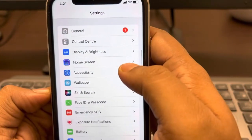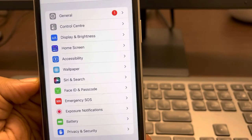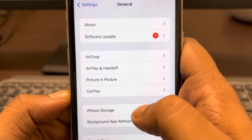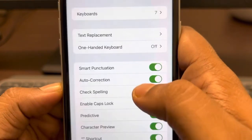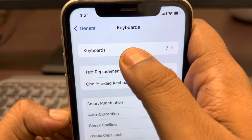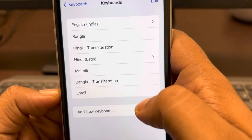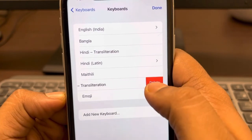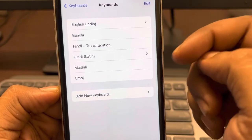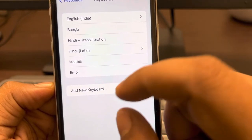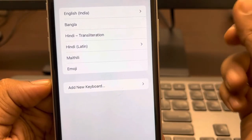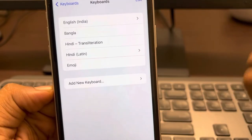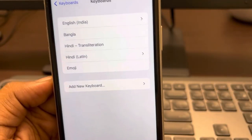If that doesn't work, here's a third method: if you have any third-party keyboard installed, try removing it. Go to Settings > General > Keyboard, then tap on 'Keyboards'. If you have any third-party keyboards listed — for example, Gboard from Google, which many people install — swipe right and delete that keyboard.